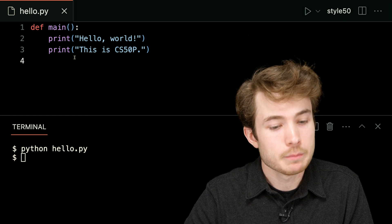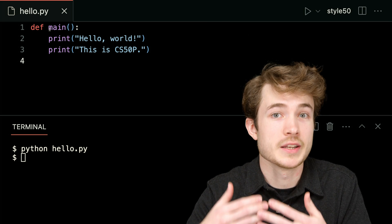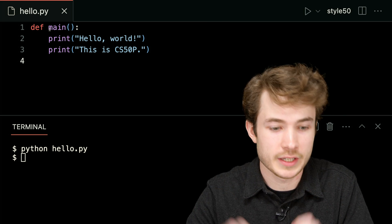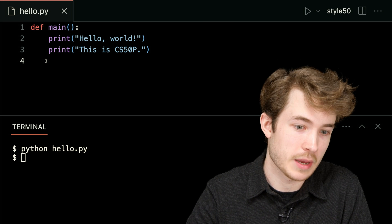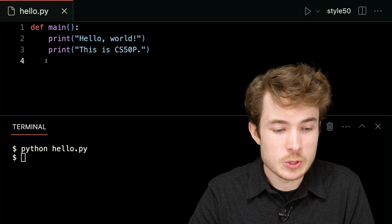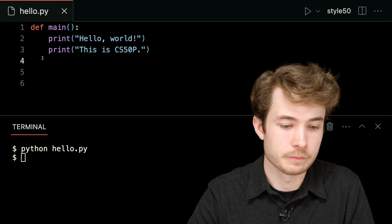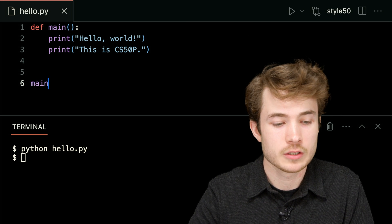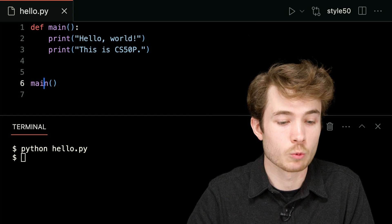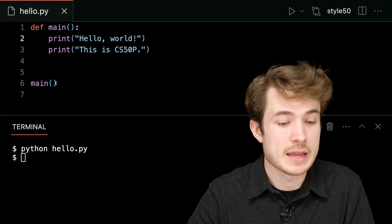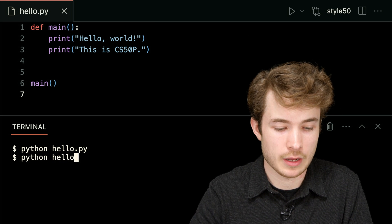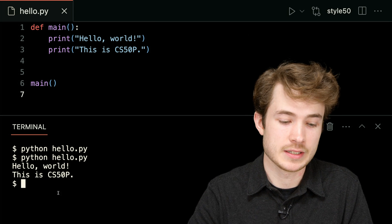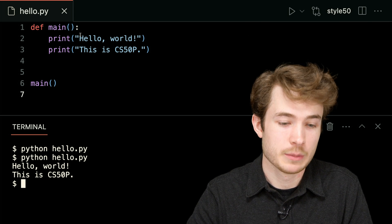But in Python, defining a function is different from running it, or this technical term called calling it. So I've defined my function called main, but I haven't called main. And by convention, I can do that using two new lines underneath my definition here, and then calling main. So I'm going to now run whatever I've defined as part of my main function here. I'll type python hello.py again, hit enter, and now I should see, hello world, this is CS50p.